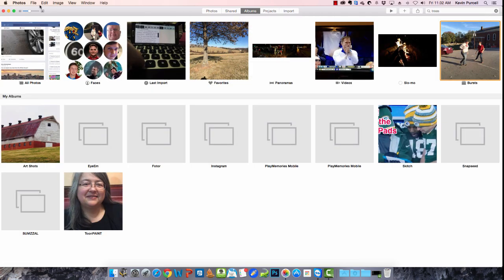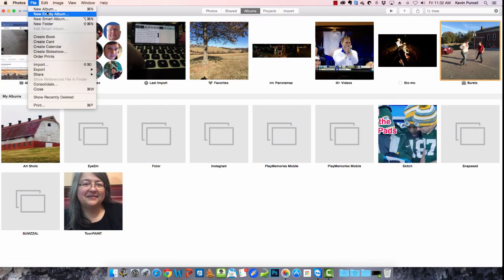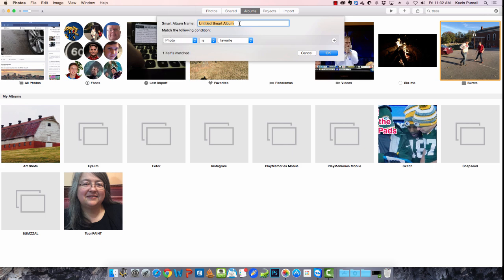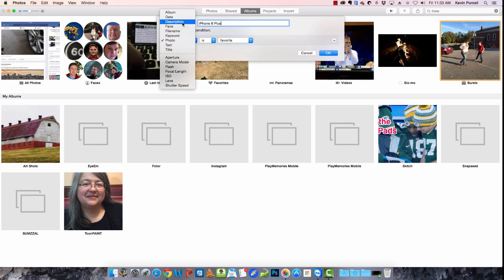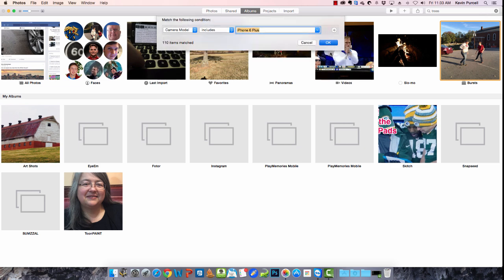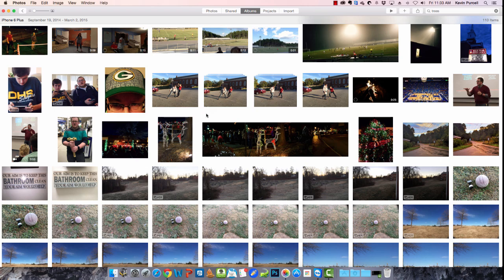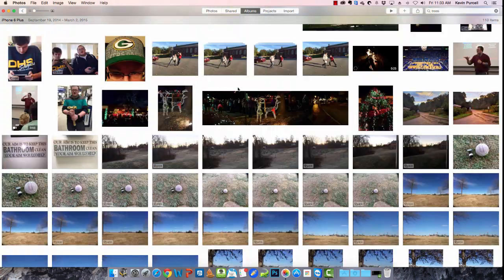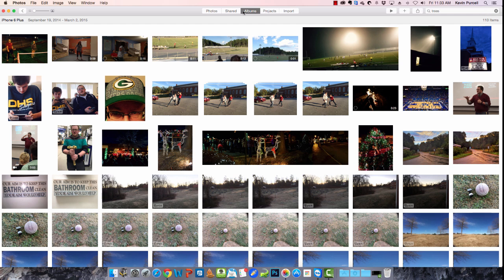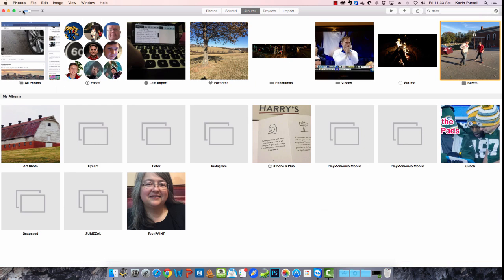Now there's one thing I didn't show you yet, and that is a smart album. What is a smart album? For example, if you create a new smart album, give it a title. So let's say we want to do all iPhone 6 plus. So let's say the camera model includes iPhone 6 plus. Now there's 110 that matched it. Okay. So now we've got a new album of all the photos in my library that were shot with that. If I go back out here, what am I going to find? I am going to find, there it is right there. This is a new smart album.